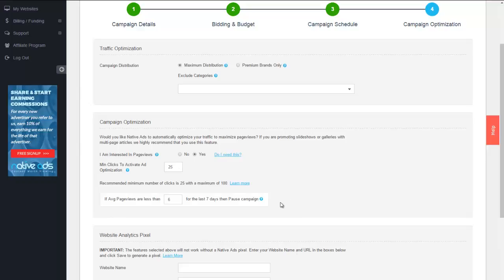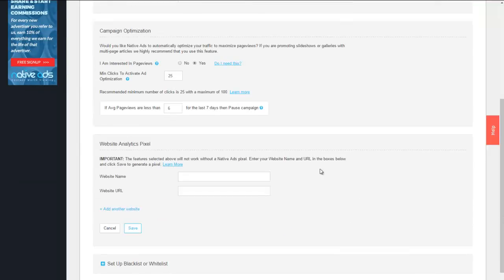Any referring widget that does not achieve the six page view minimum would then be paused. As this is a two-stage optimization, it then would give the ads an additional 25 clicks and then pause any of the ads themselves that are not achieving the desired page view level. This is all done through our analytics pixel.